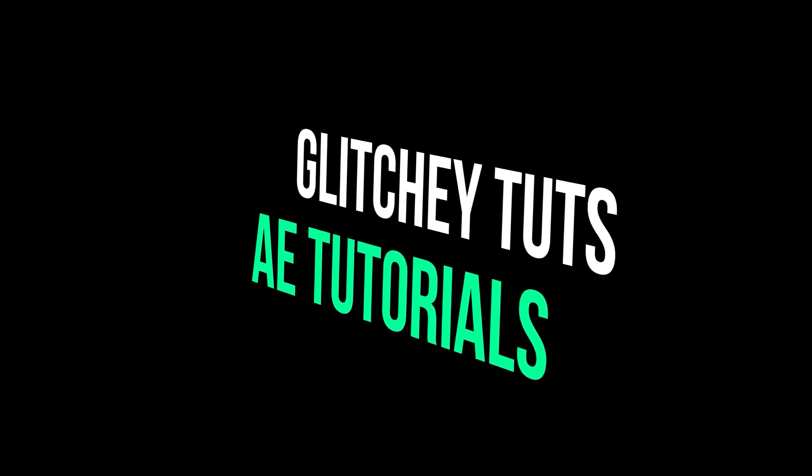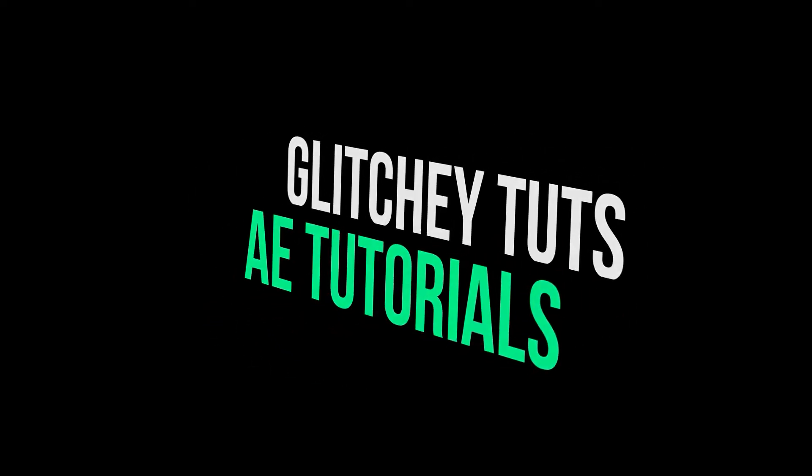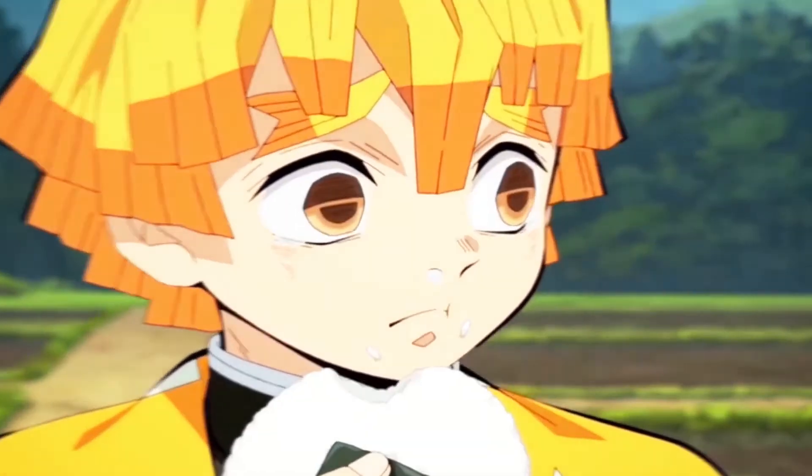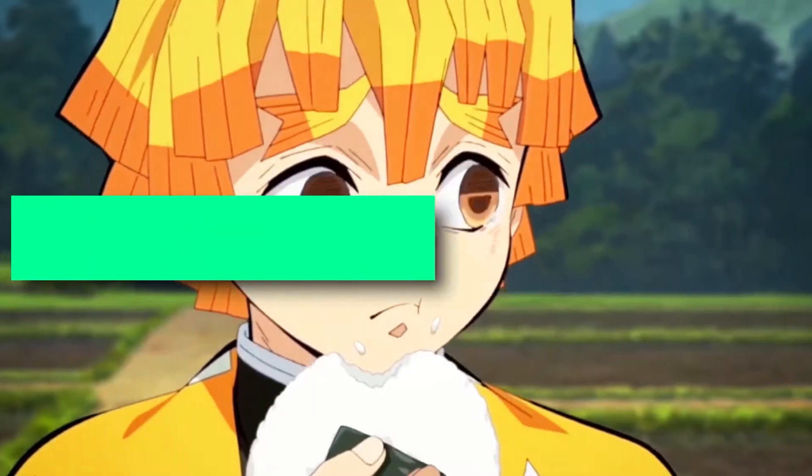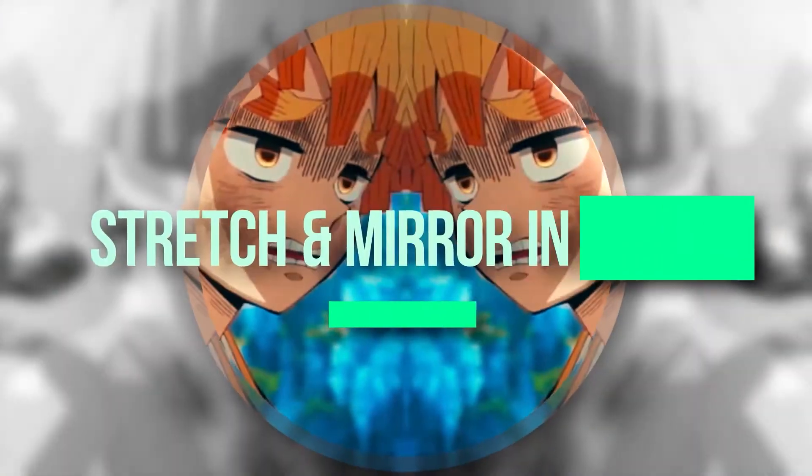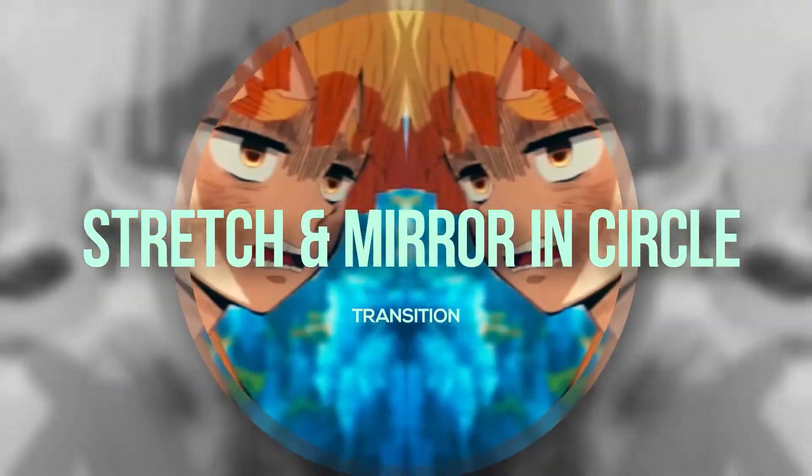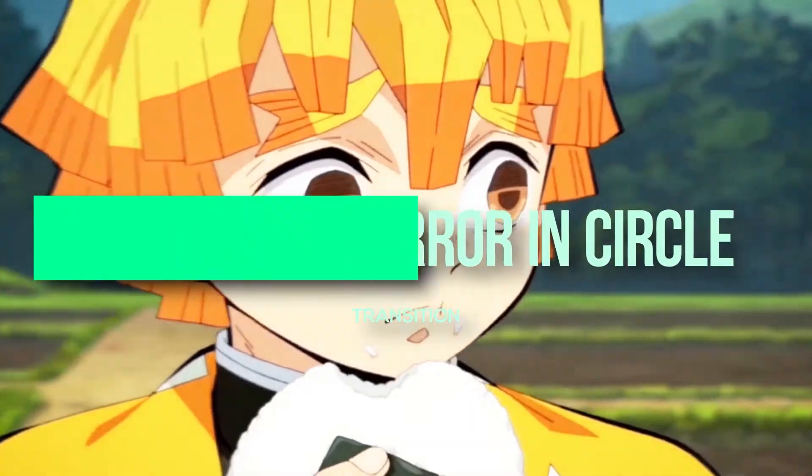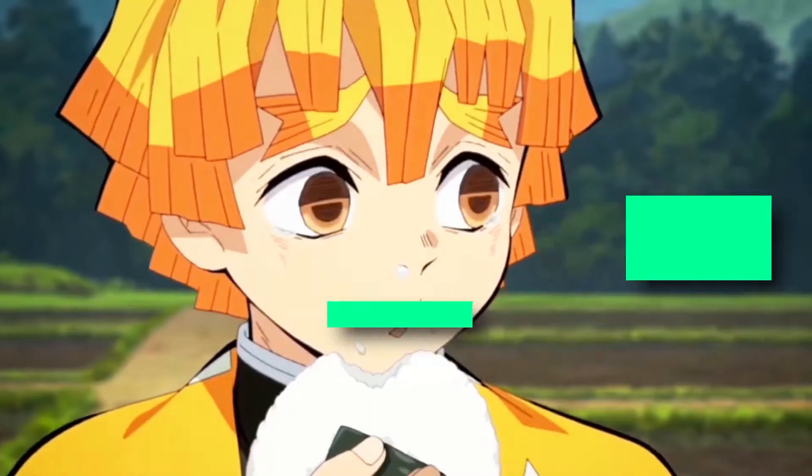Hey guys, welcome to Glitchy Toots. Today we learn the stretch and mirror in circle transition in After Effects.